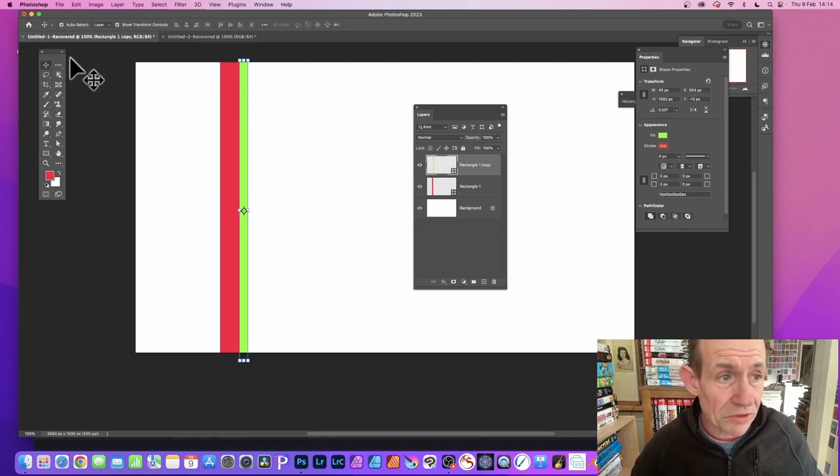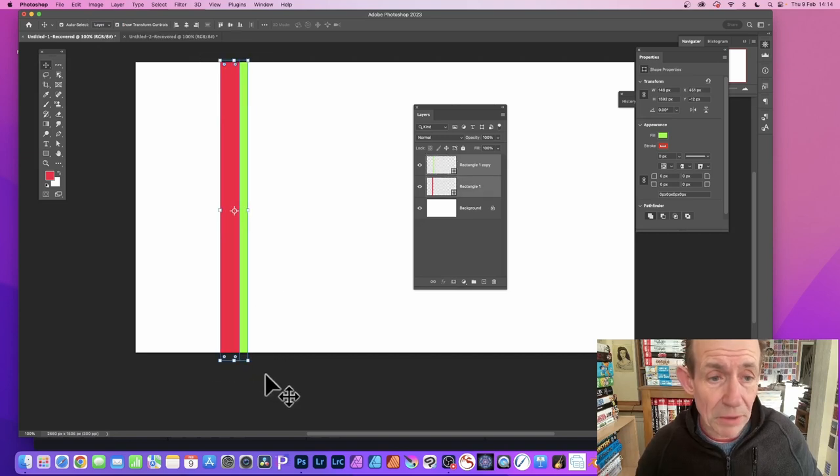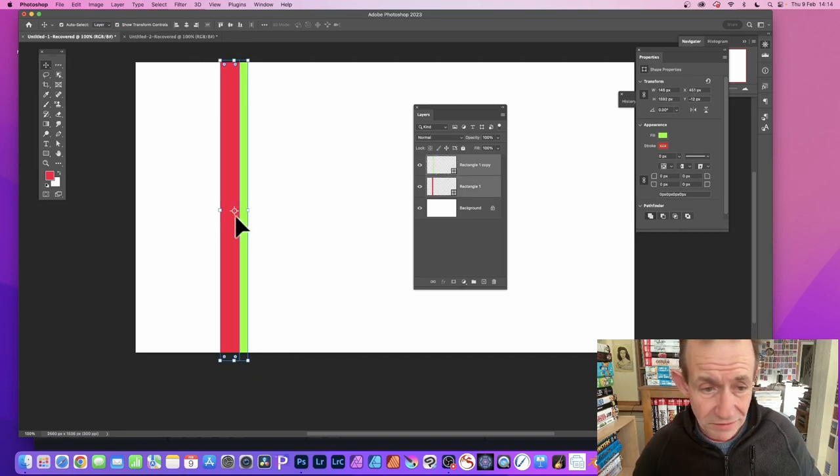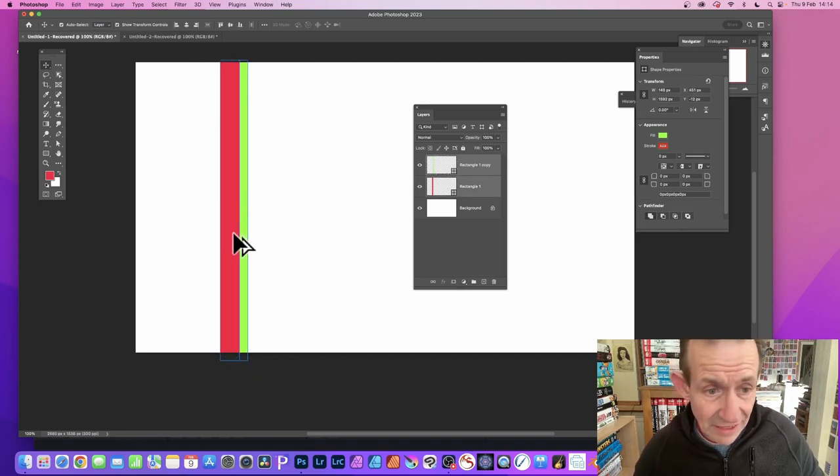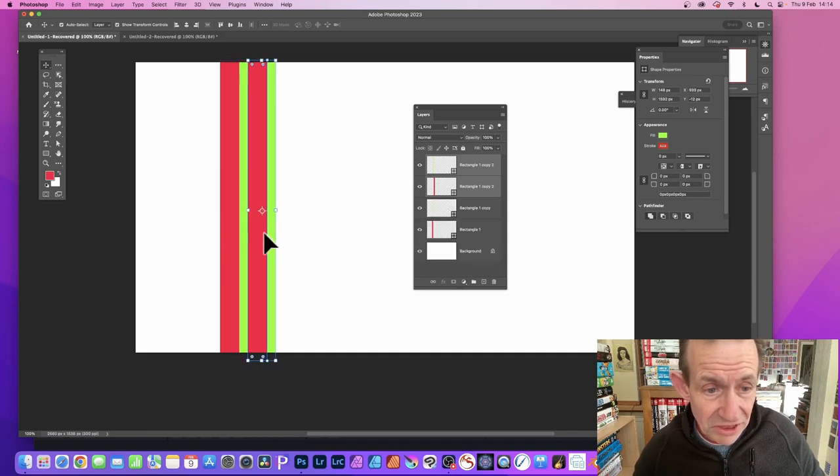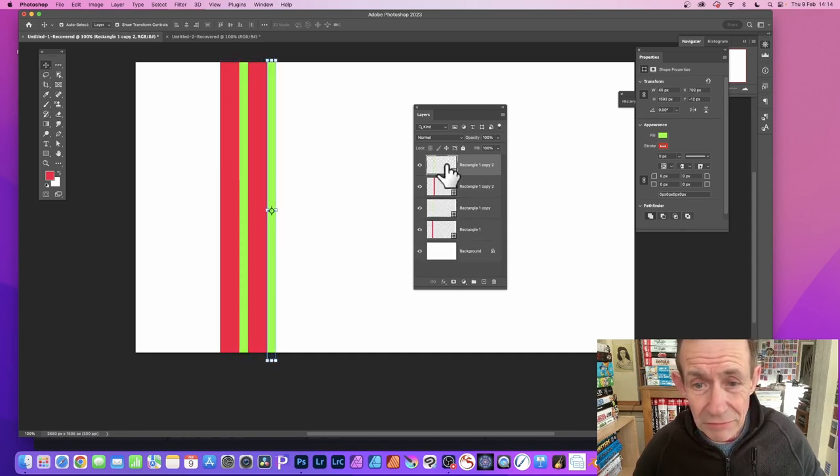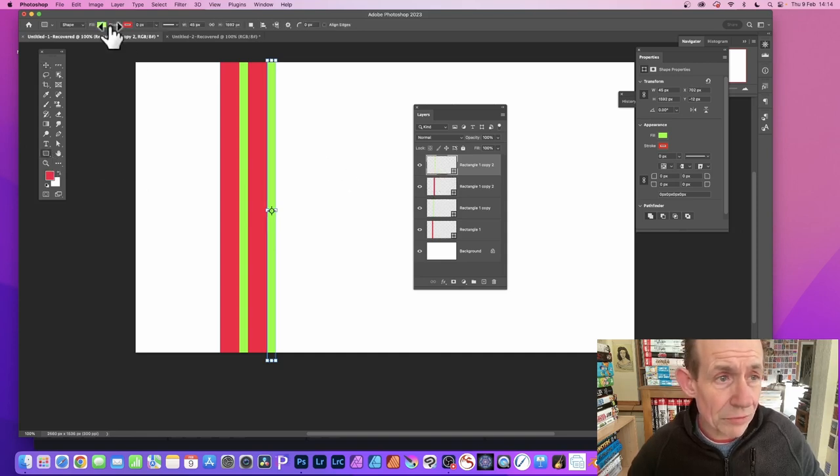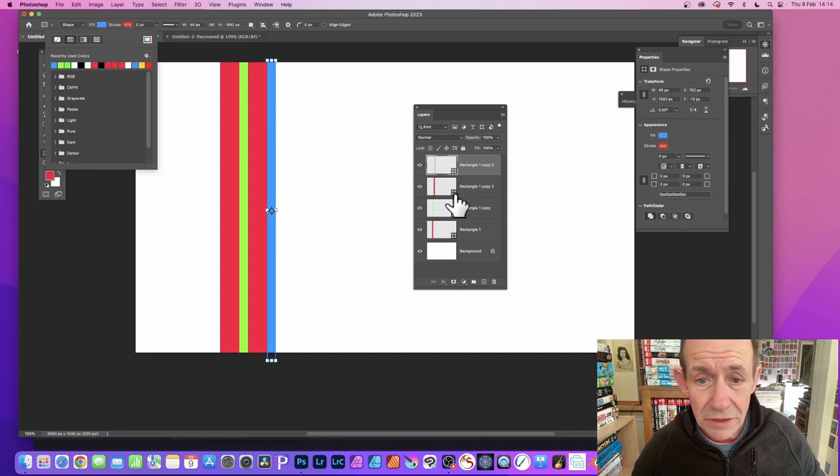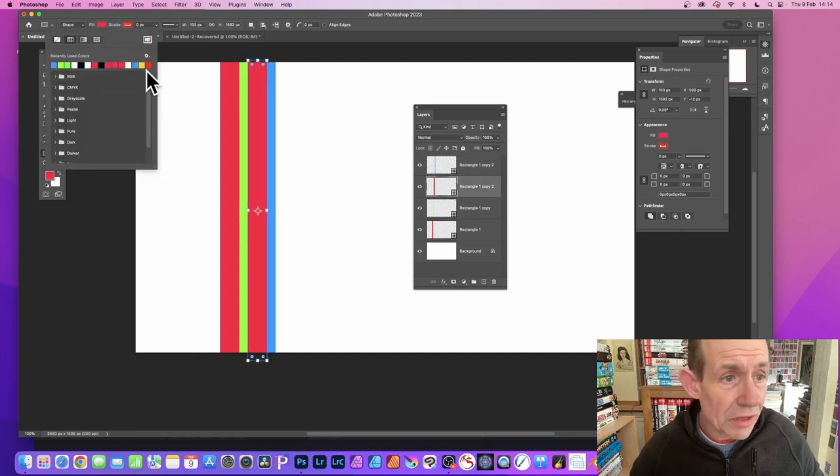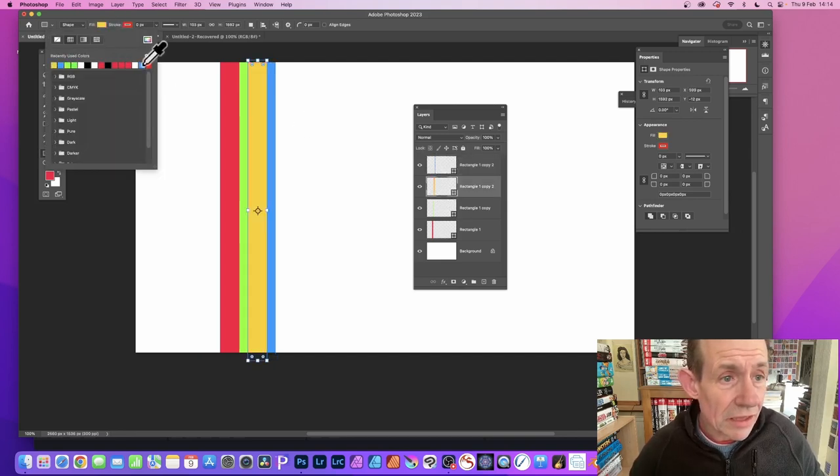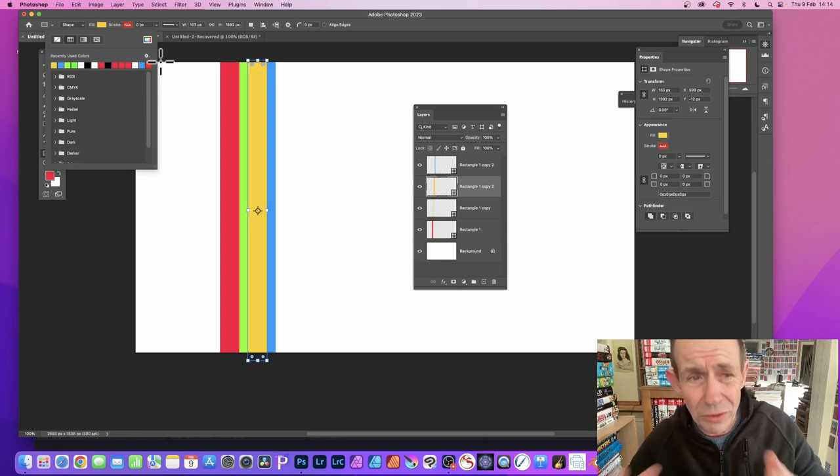Now with the move tool selected, I can select both those shapes and hold down the Alt or Option key again and drag and position it there. I can go to this rectangle again, rectangle tool, change the color. Maybe go with blue, maybe change it to yellow or so on. You can create a variety of different colors.